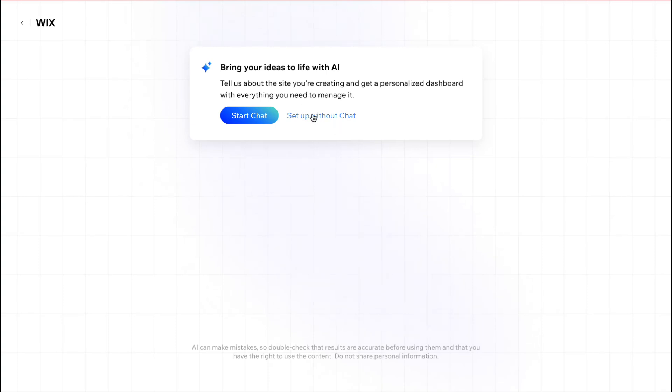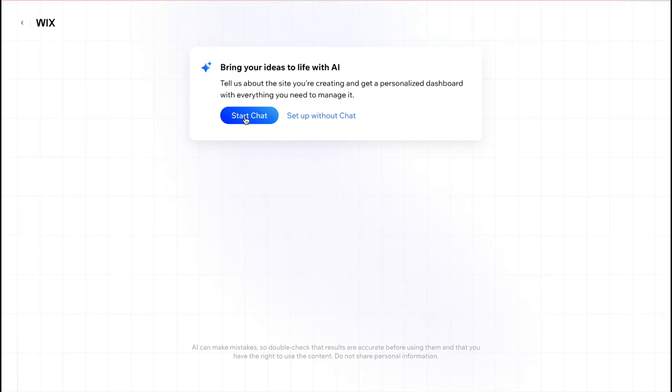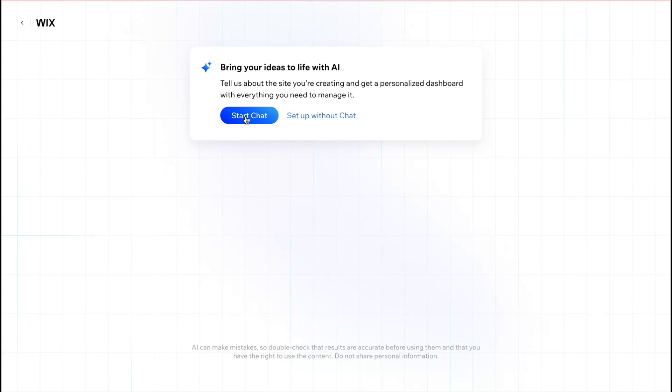So let's click on setup without chat but if you know exactly what you need to create you can start chatting with their AI where you can describe your website more detailed and after that wix will provide you the opportunity to create these websites.